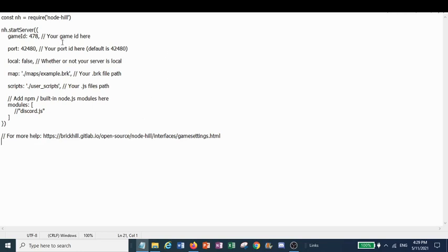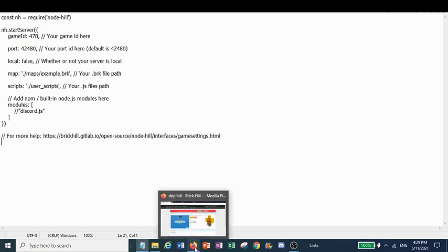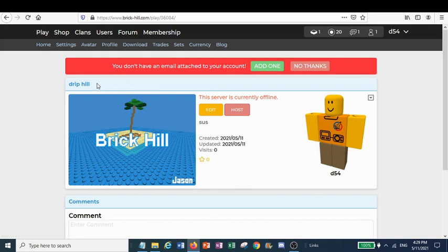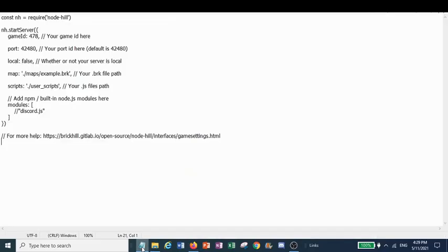The game ID is the ID of the set you want to host your game on. For example, I want to host my game on this set, Drip Hill. It has the ID of 36084. So we're going to copy it and paste it over here in the game ID.